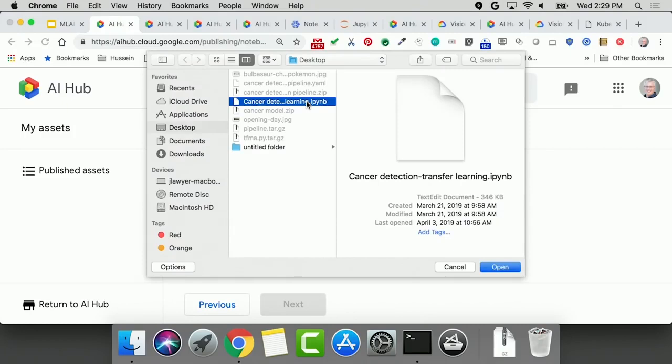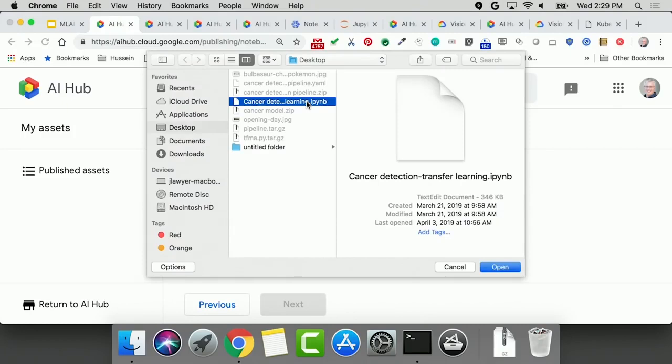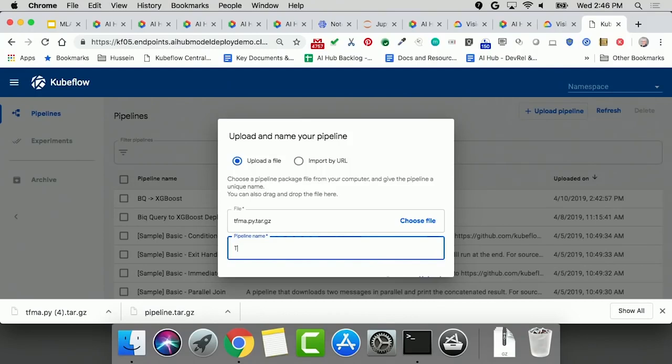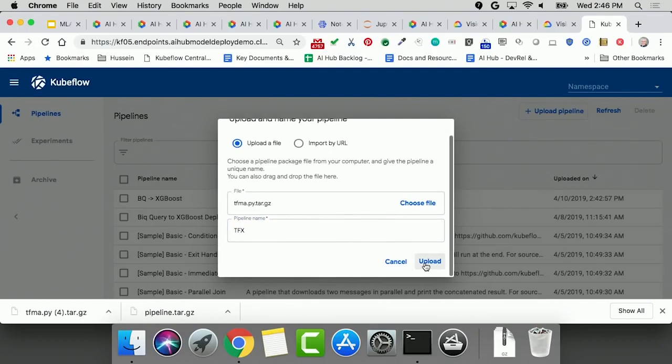extra transfer learning support, and Kubeflow fairing to jumpstart your move to production with ready-to-go end-to-end pipeline templates, and broken-down components to help you mix and match instead of reinventing that wheel.